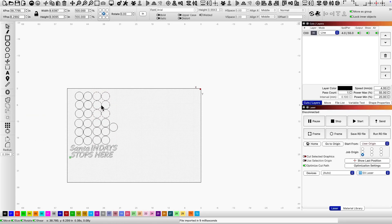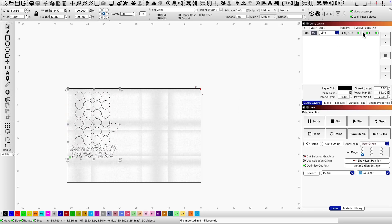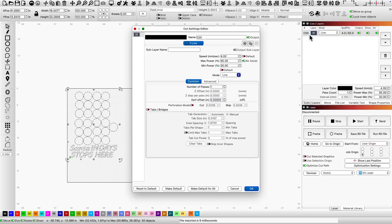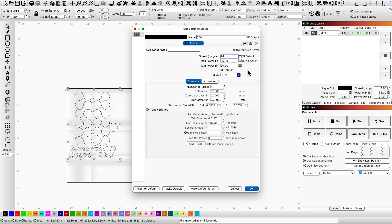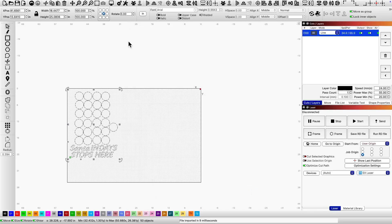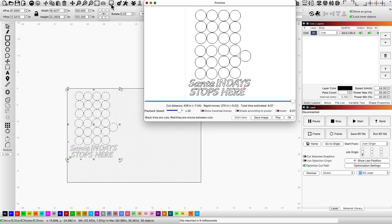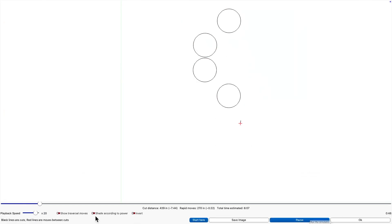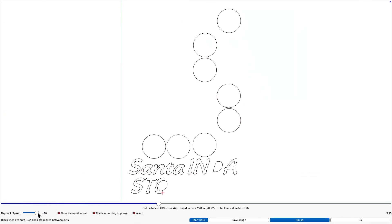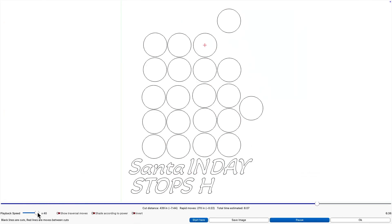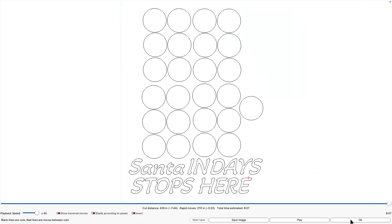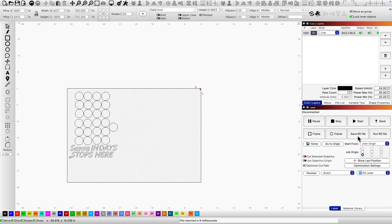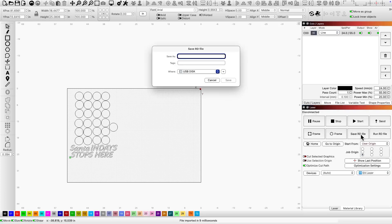Adjust speed and power, preview the path, and save the RD file. I'll name the file white Santa stops here cut, and cut it on white acrylic.